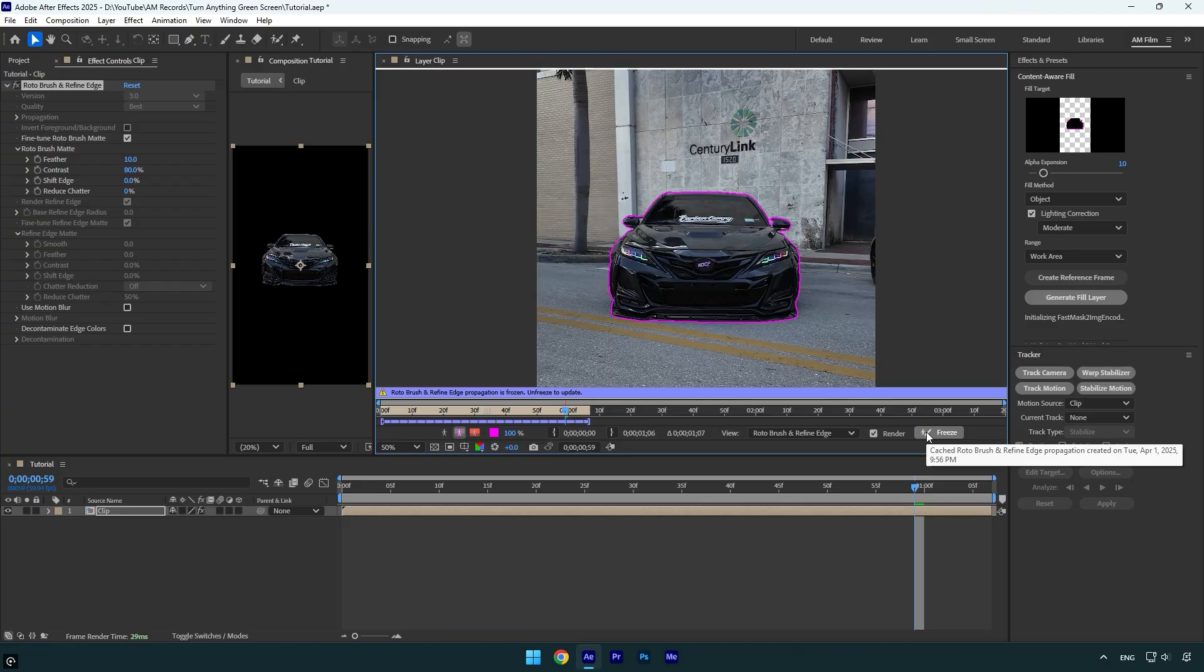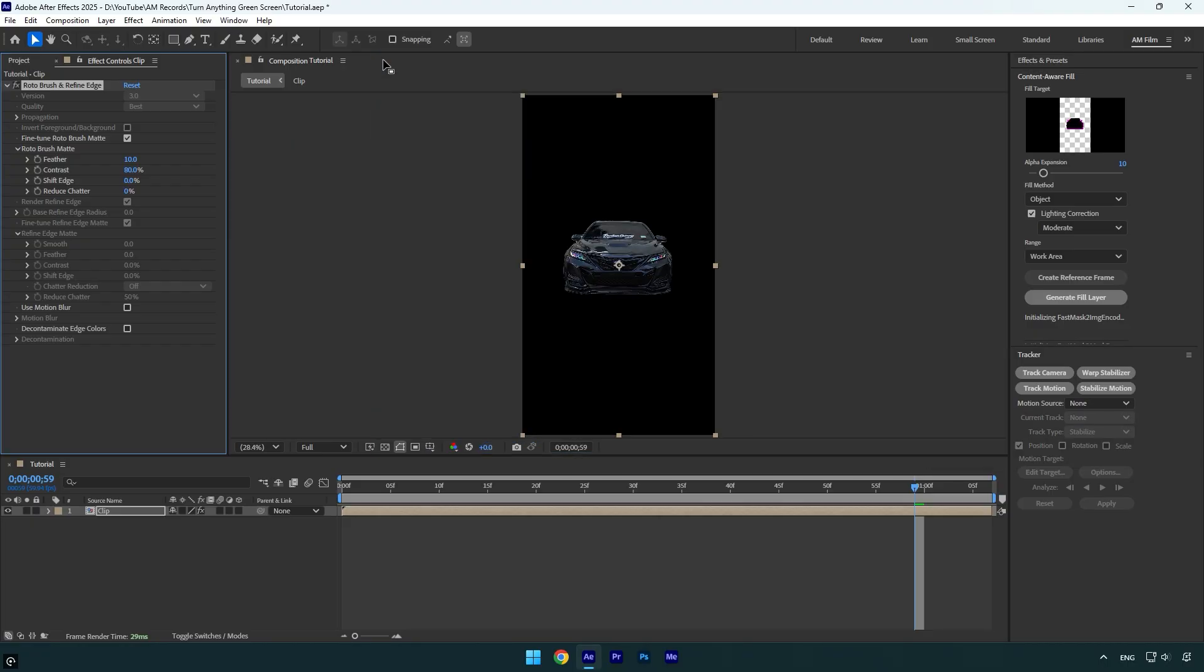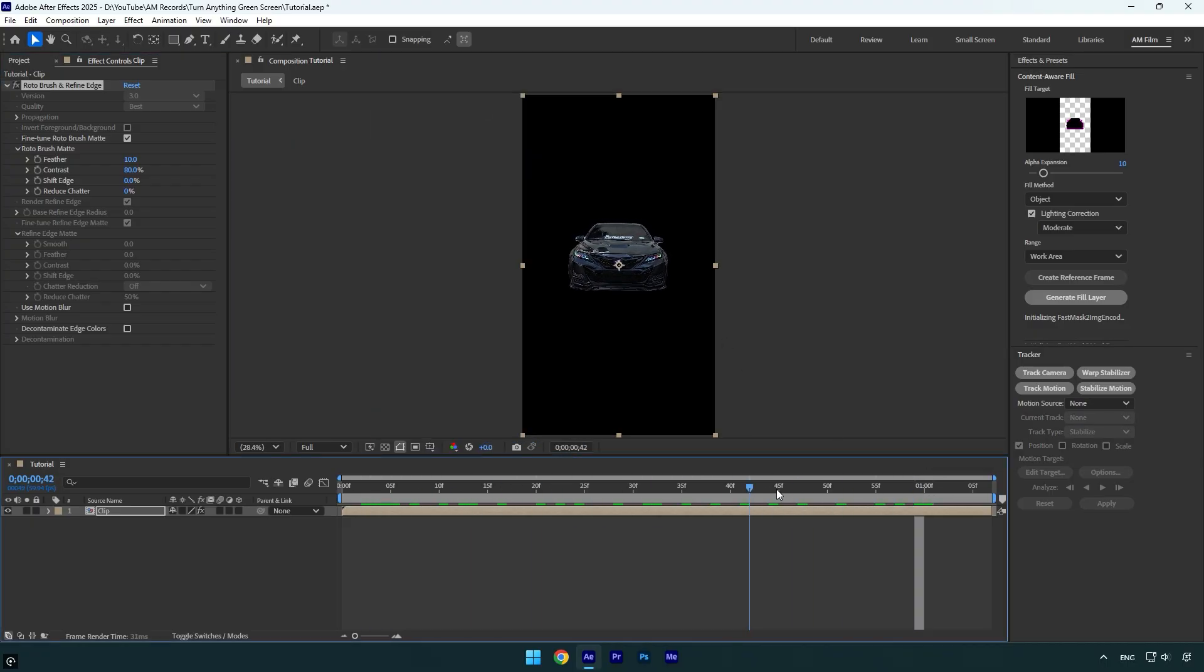Once the freezing is done, close the rotoscoping window and here we have an isolated car with no background. Now let me show you how to make a green background.